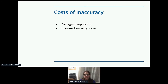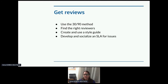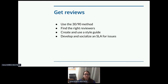How do you ensure accuracy? Get reviews. I like to use what's called the 30-90 method: when you're 30% done, get reviews for your information architecture and content in general; when you're 90% done, get reviews for all the details. For the first review, tell your reviewers not to proofread — just make sure things are going the right way and are organized well. Reviewers should be people who actually use your API — that's really important. Other writers don't share the pain of somebody who's using it.